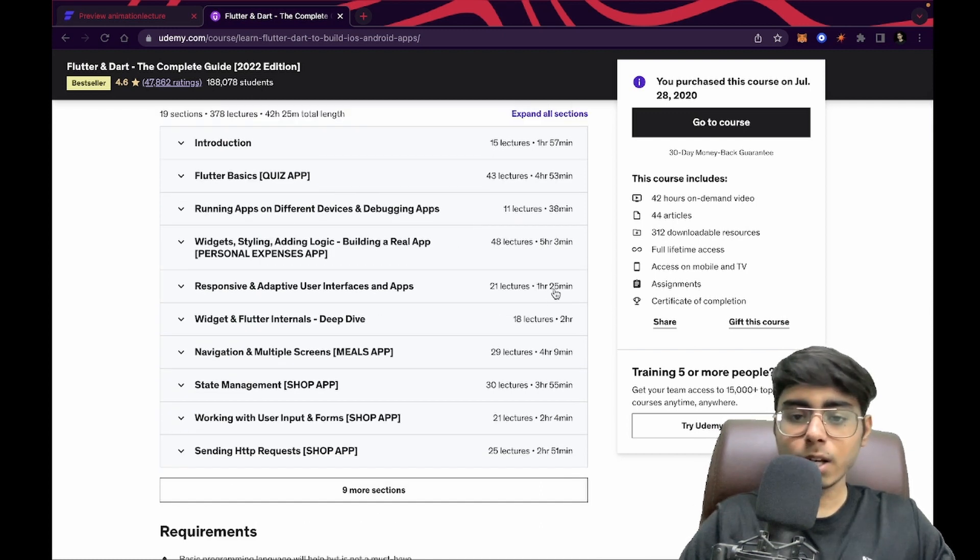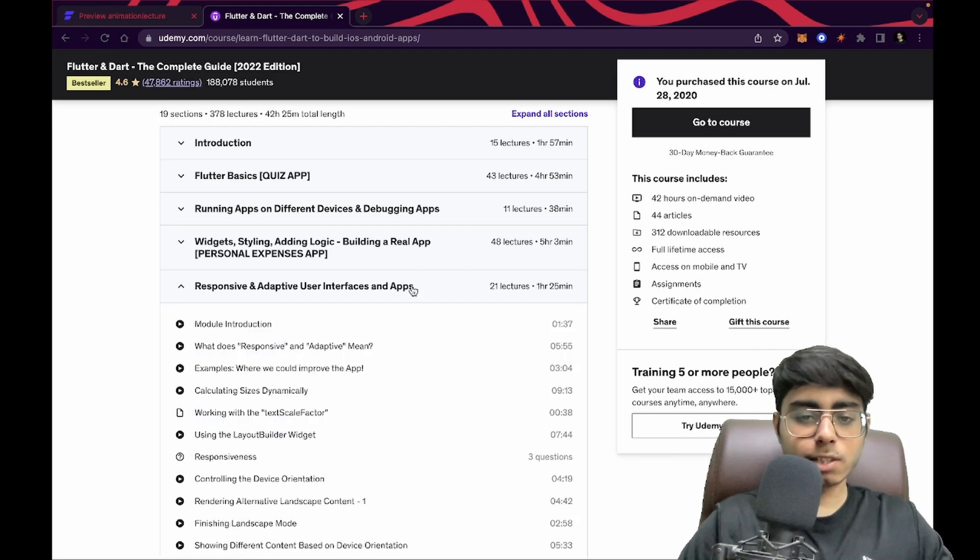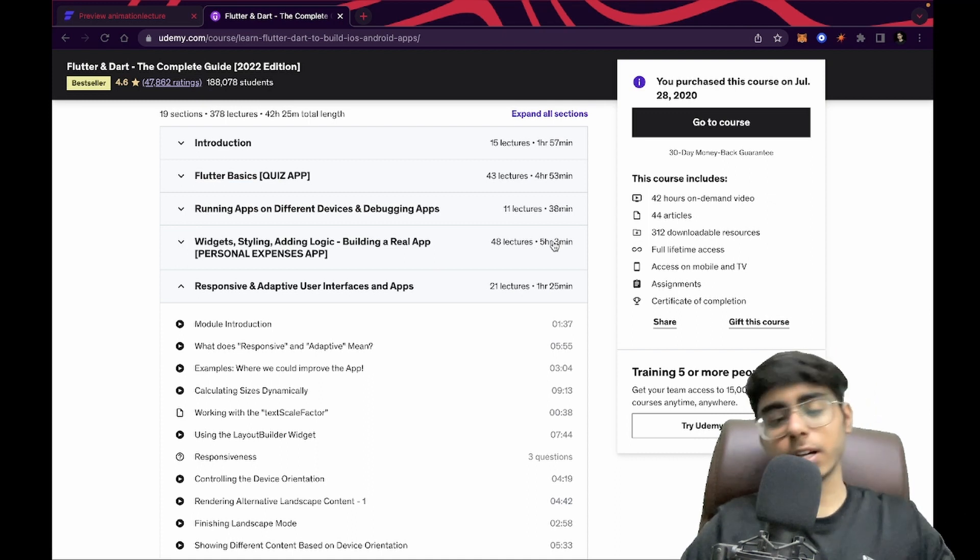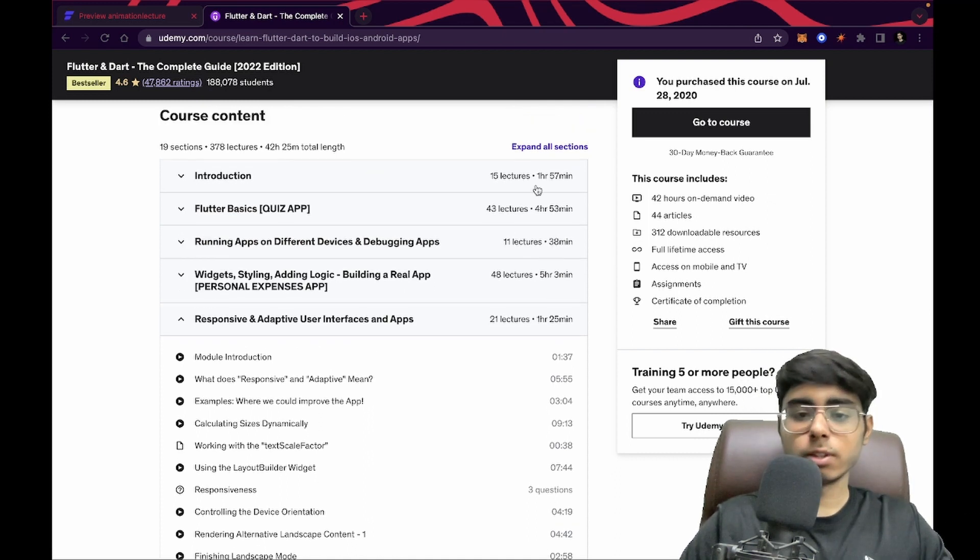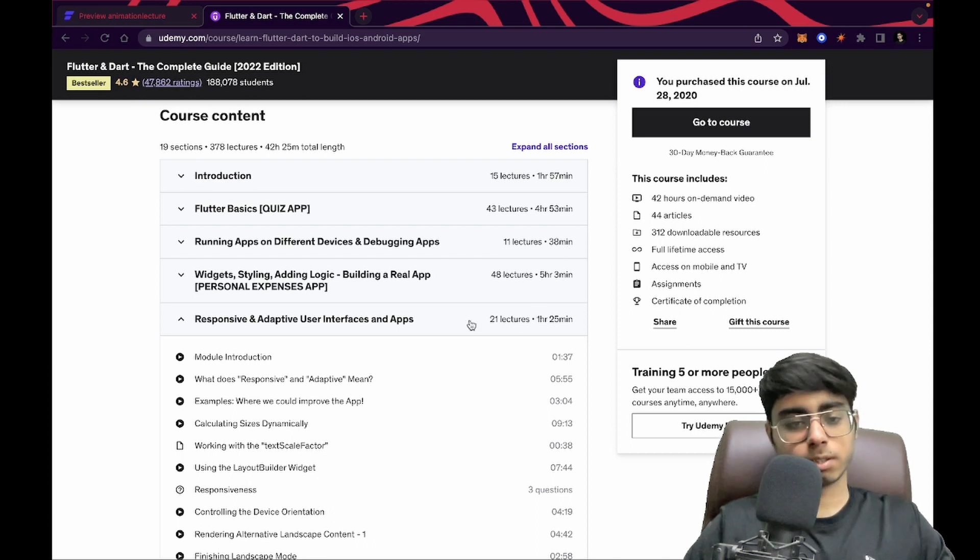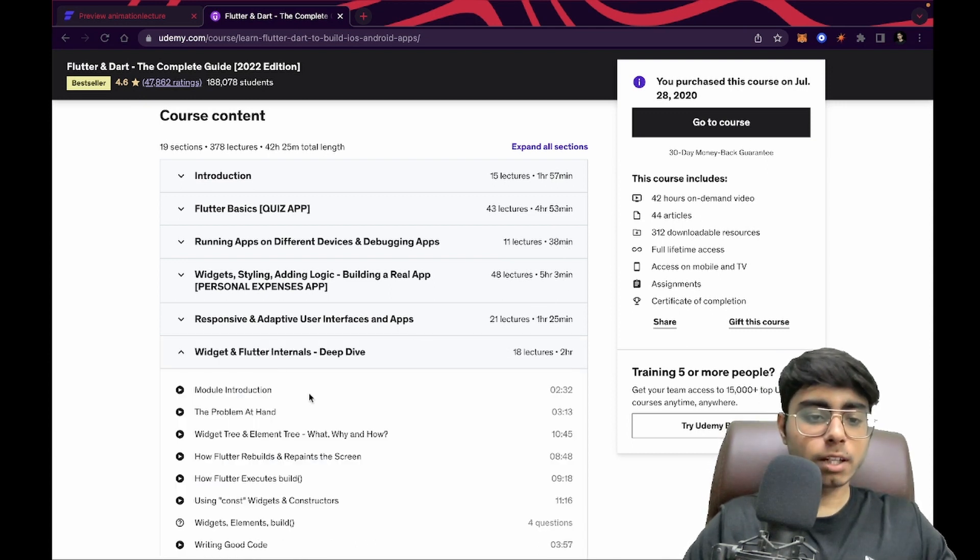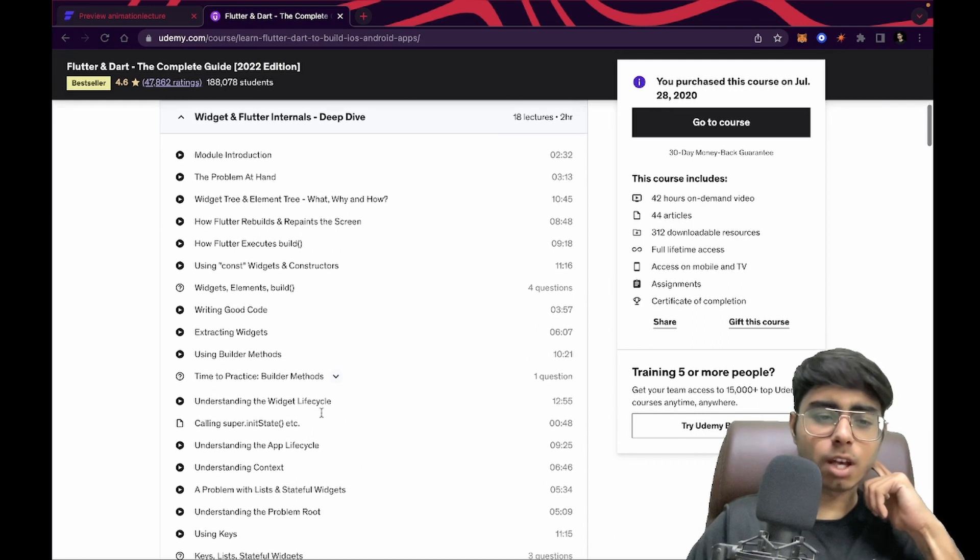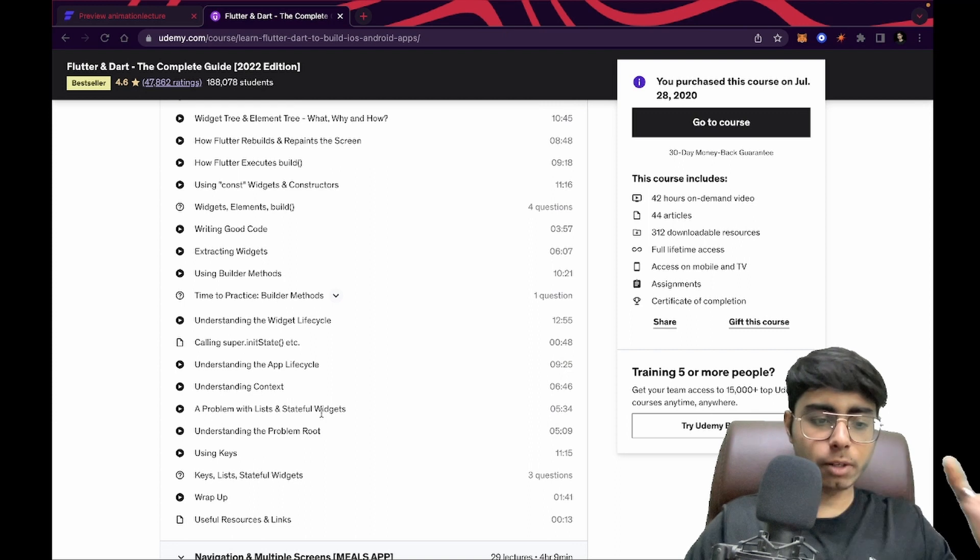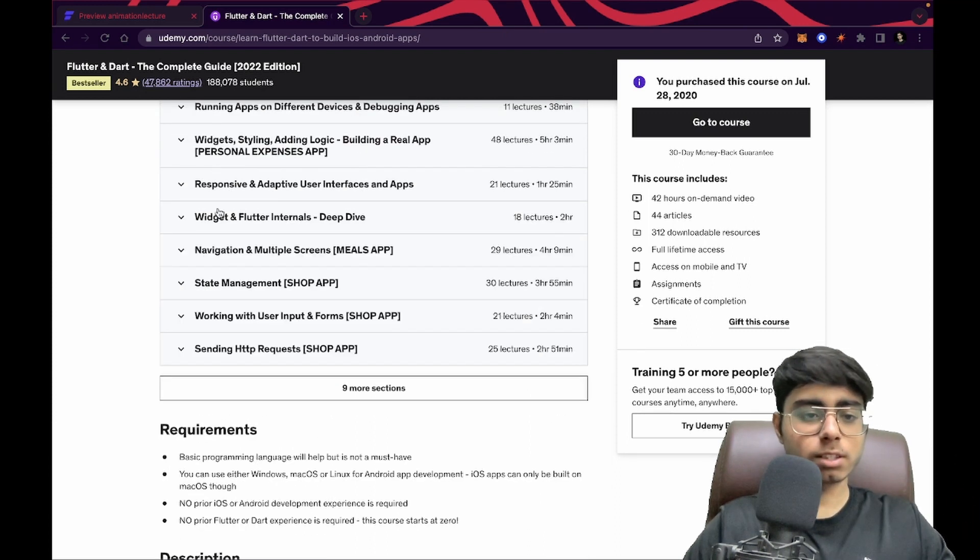For this one hour 25 minutes, take two days because it's a new concept. I'm not giving one day, take two days. And for this five hour three minutes, you can take one week. Then we have Flutter internals. Here you can work with all Dart concepts like keys. I'm not going to waste more time on this. Let's go to the next thing.